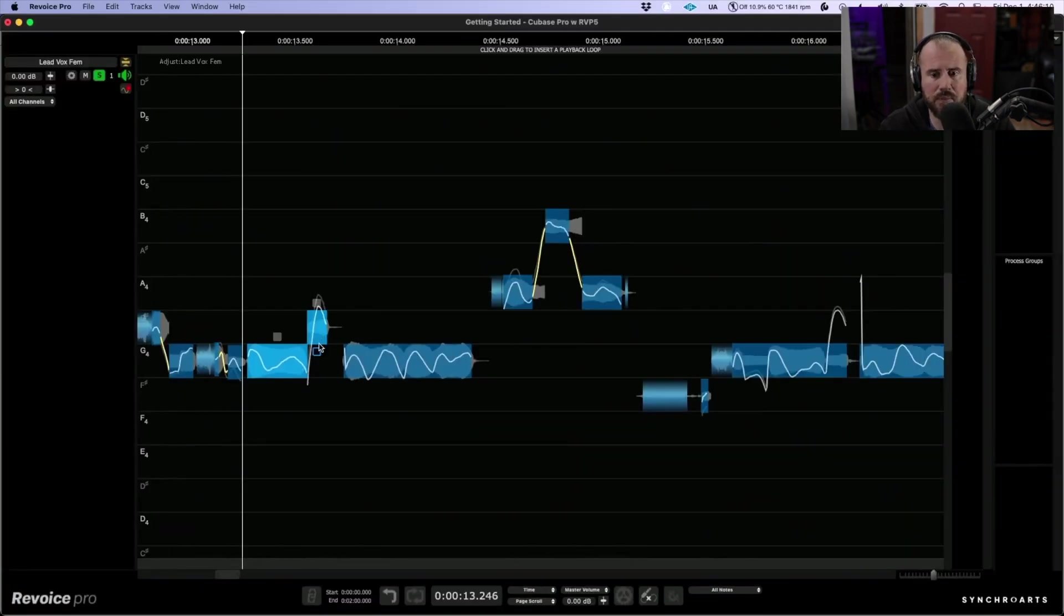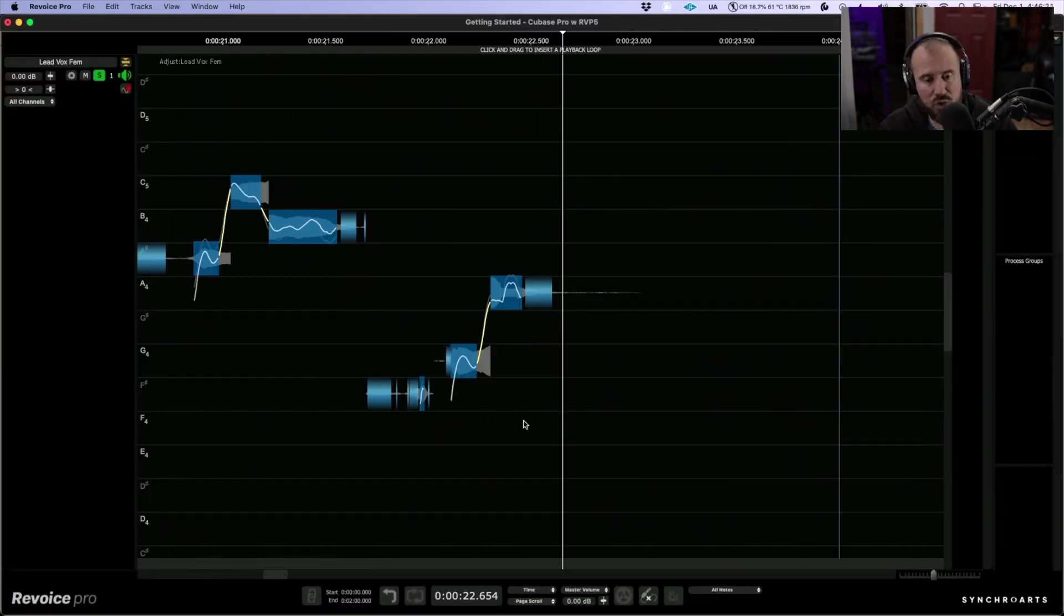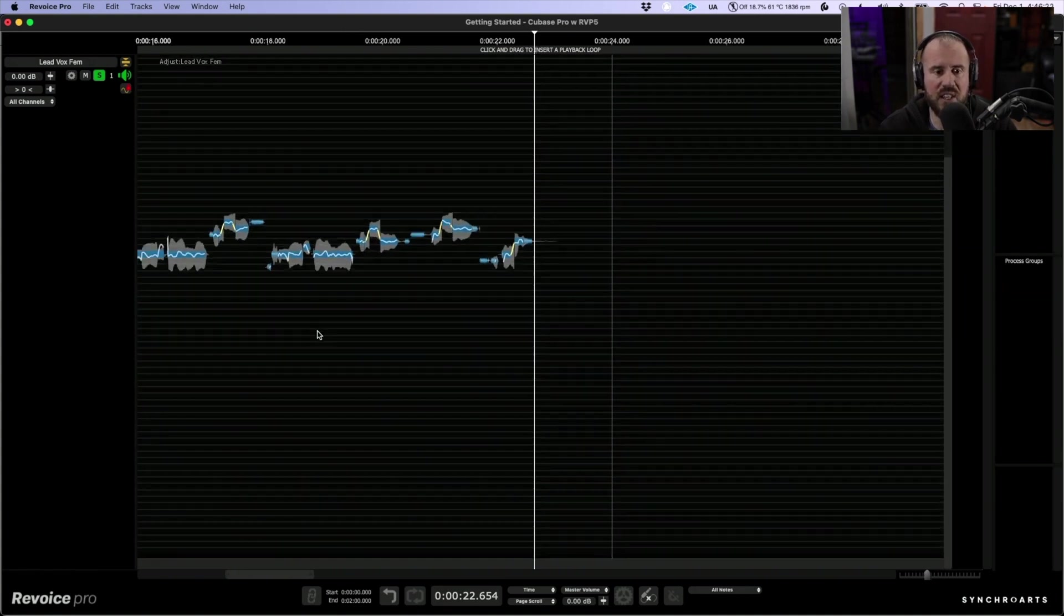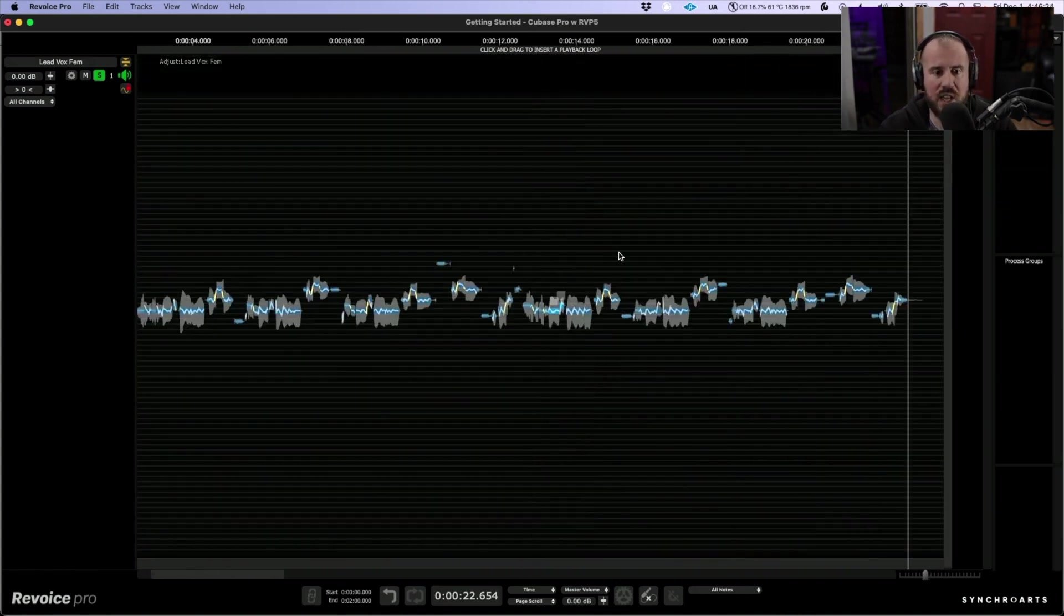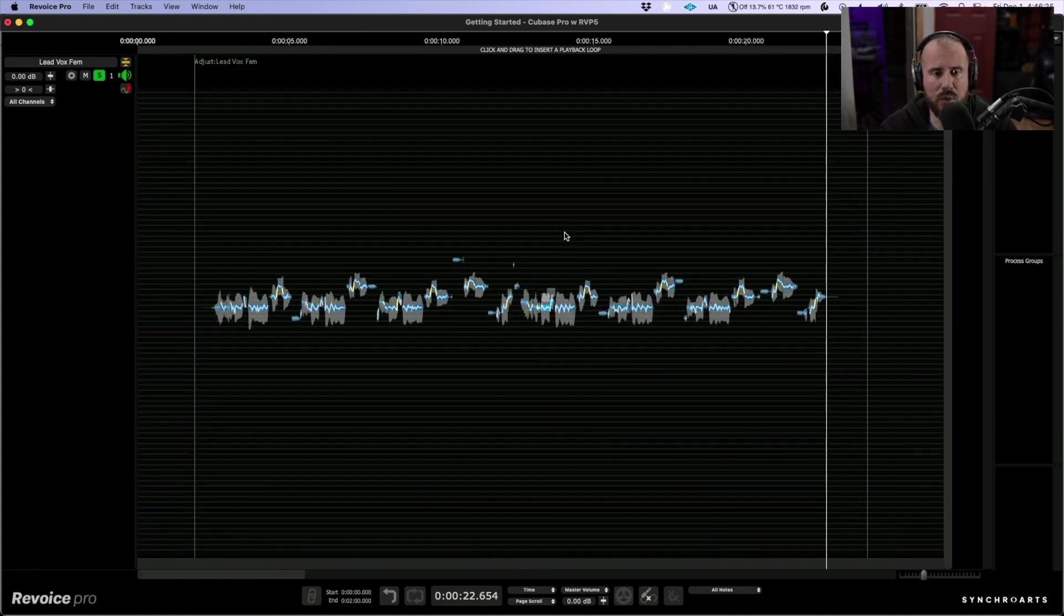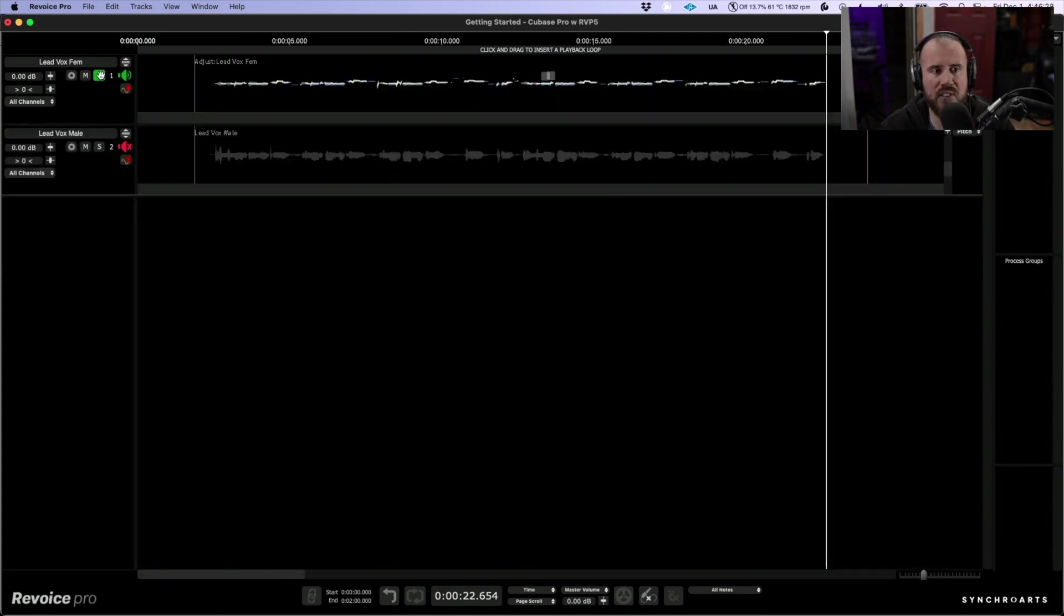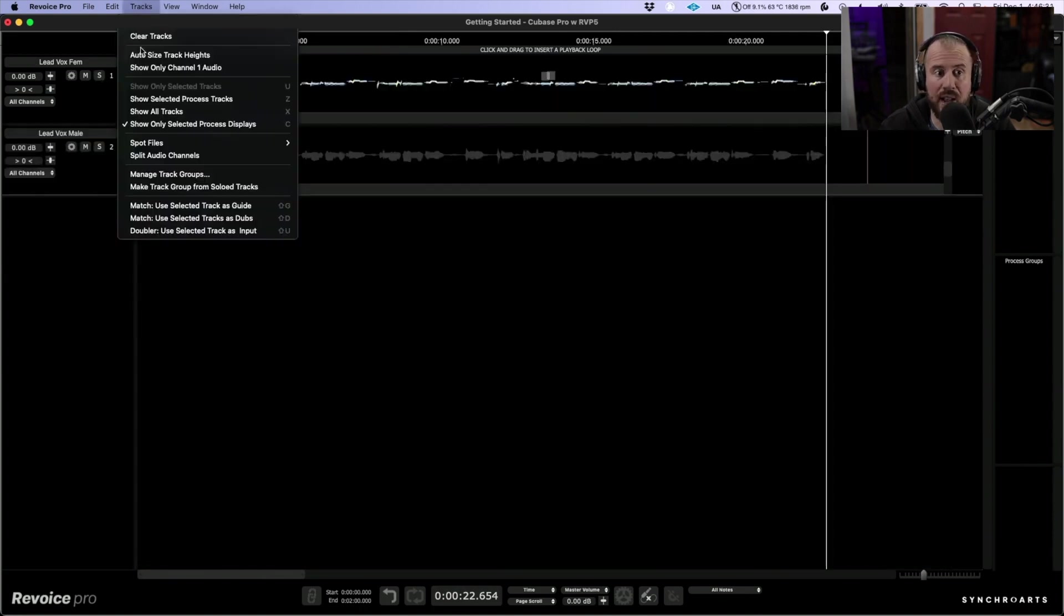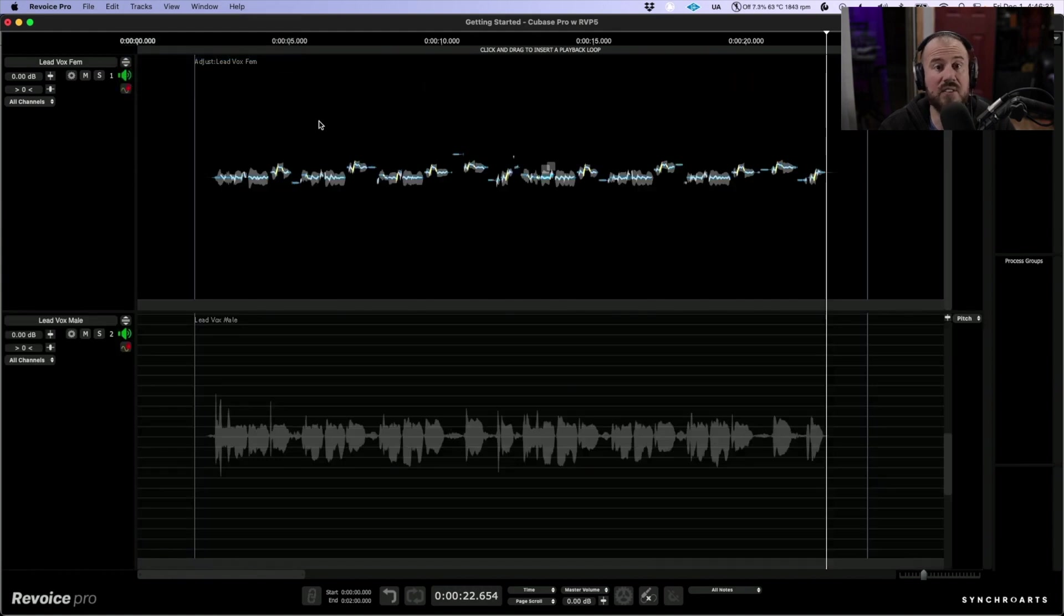For sake of demonstration, let's say that we're happy with those changes. Now I'm going to pop out of the full screen mode. Let's take this out of solo. Let's choose Tracks and we will auto size track heights. This helps maximize our screen real estate a little bit.